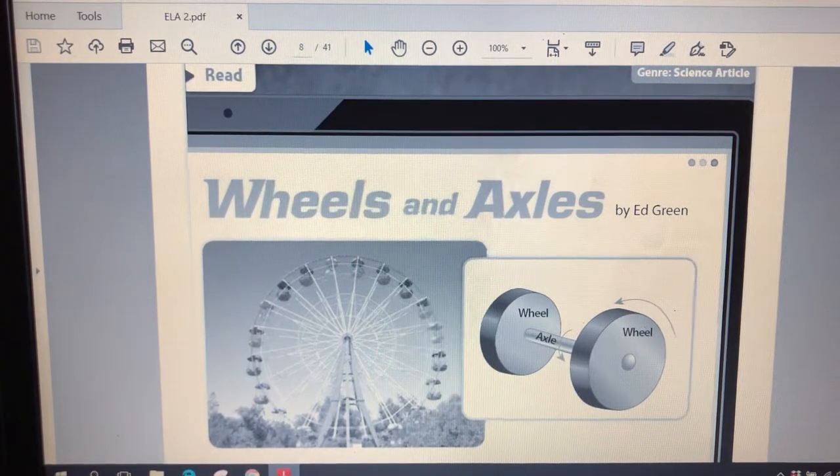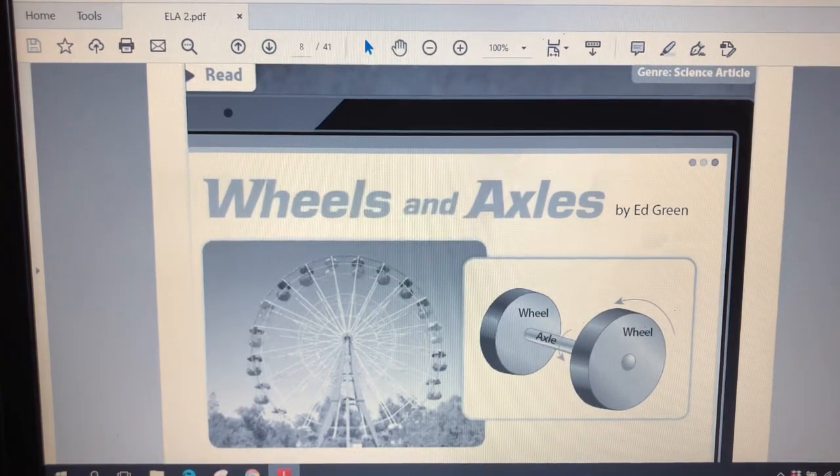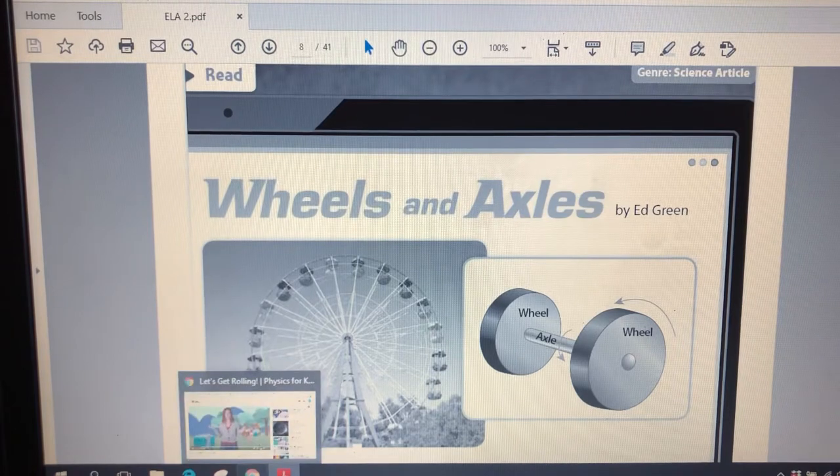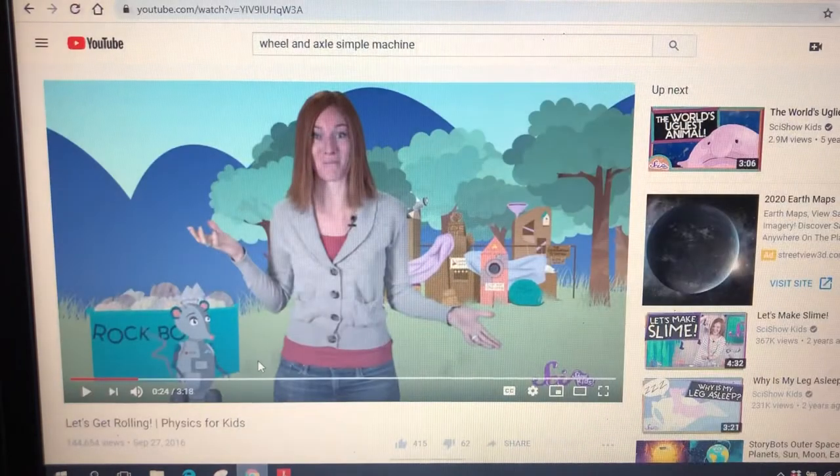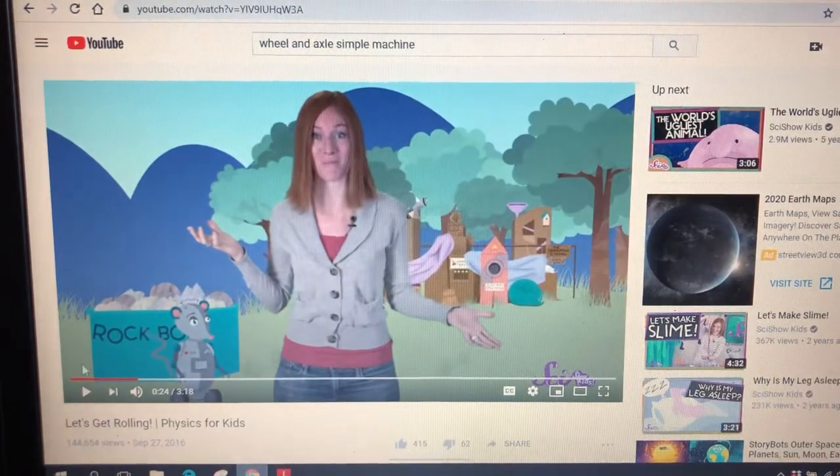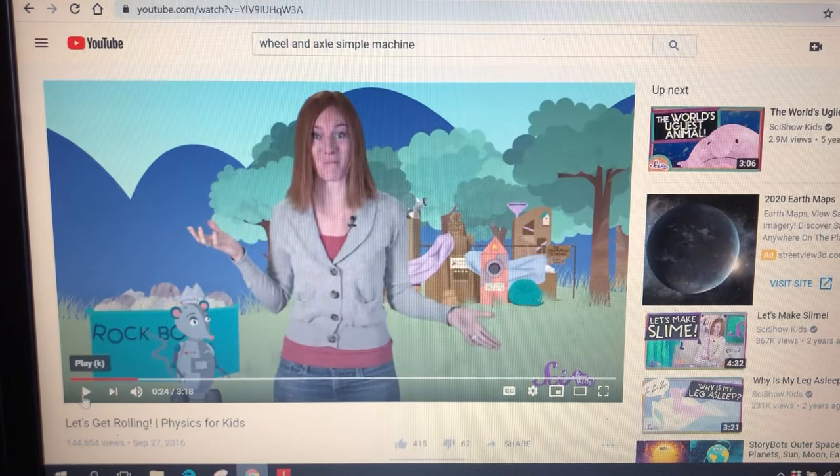So the wheel is going this way and the axle is going the same way. Maybe you know a little bit about wheels and axles and even if you do or you don't, I think this video might help us learn a little bit more.